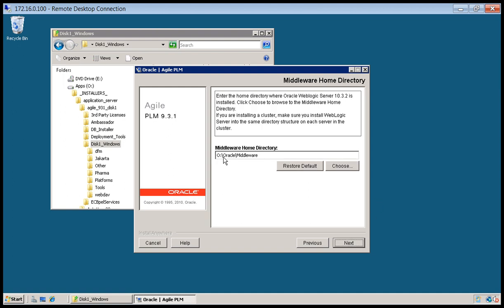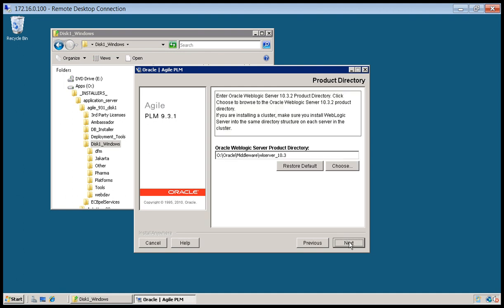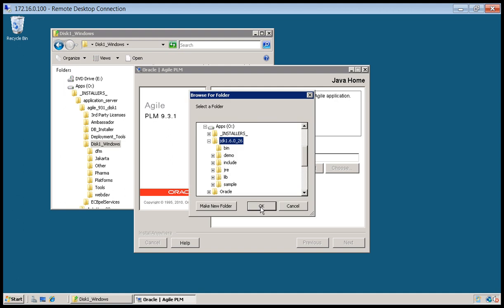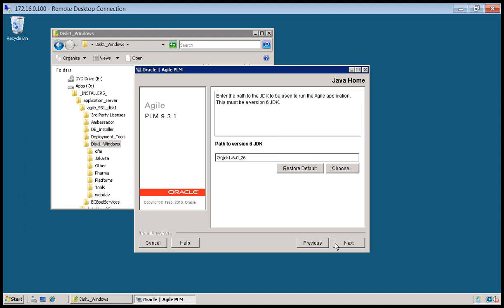So this is the path that we installed WebLogic to. So it is correct. We'll click next. And now we'll choose the JDK location. And click next.